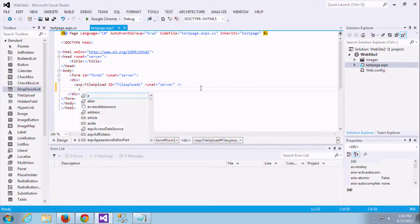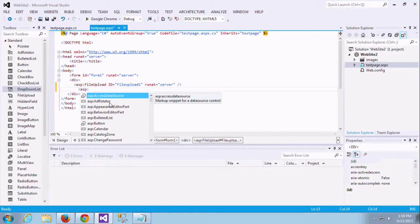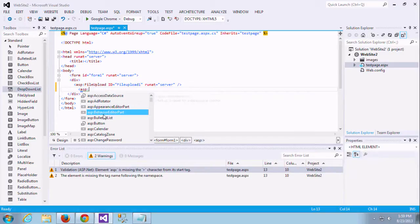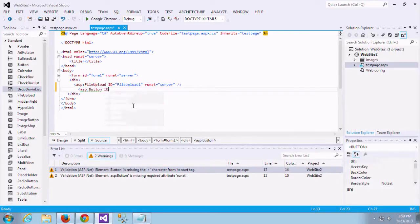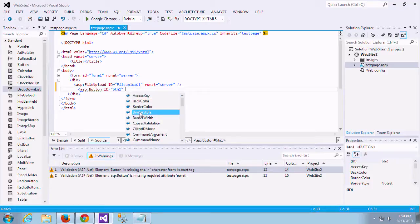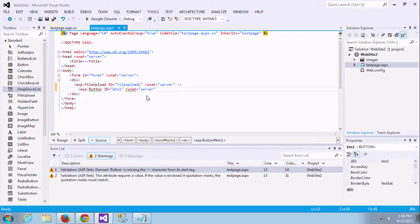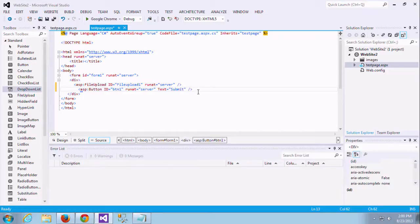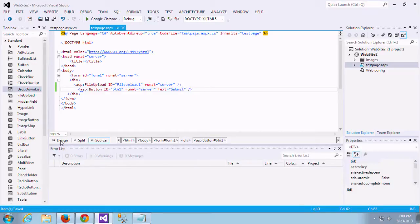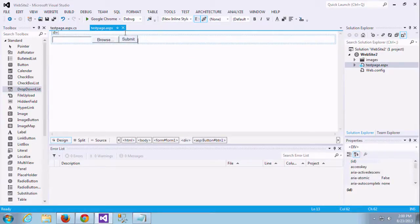Now I am going to add one button control to save this browse file into some folder in our web server, our server root path. I am creating one folder in this root directory and telling them to save this file into that folder. I am adding one button control, giving some ID and runat='server', giving some text called Submit or something easy to pronounce.